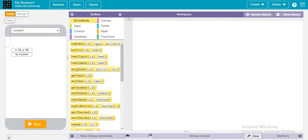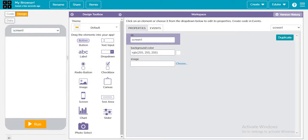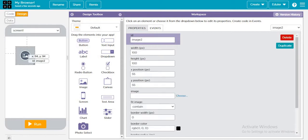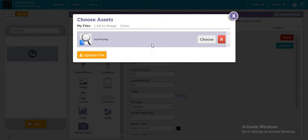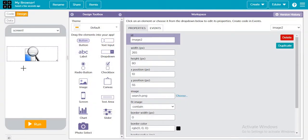First of all we need to design the app. Go to the design tab and do whatever you like. First we can insert an image. You can search for an image in Google and select the kind of image you want.